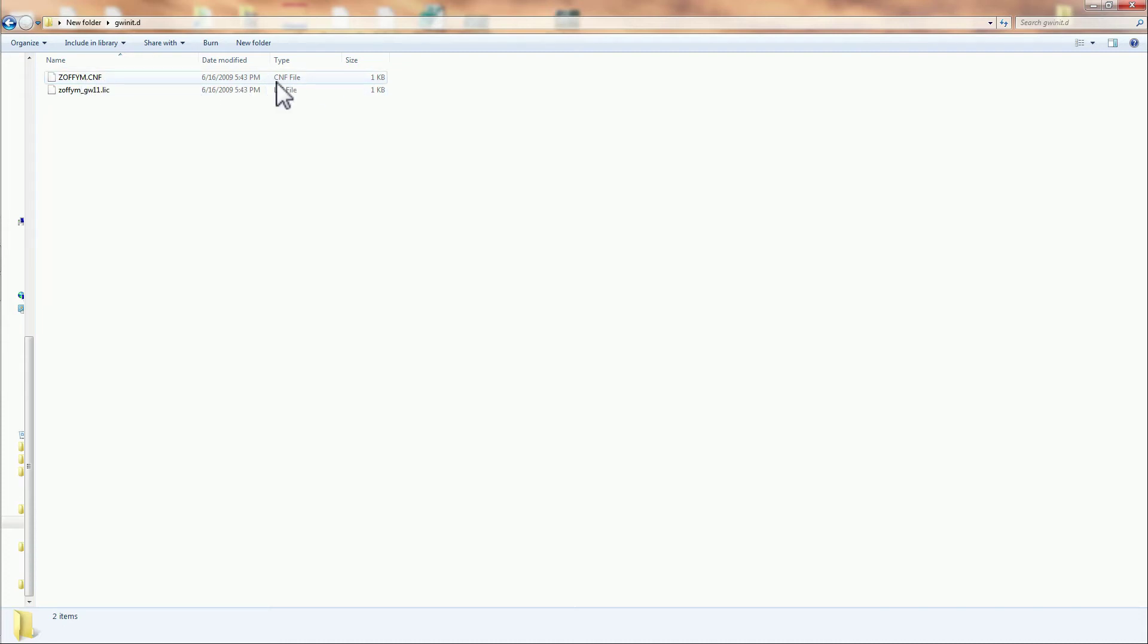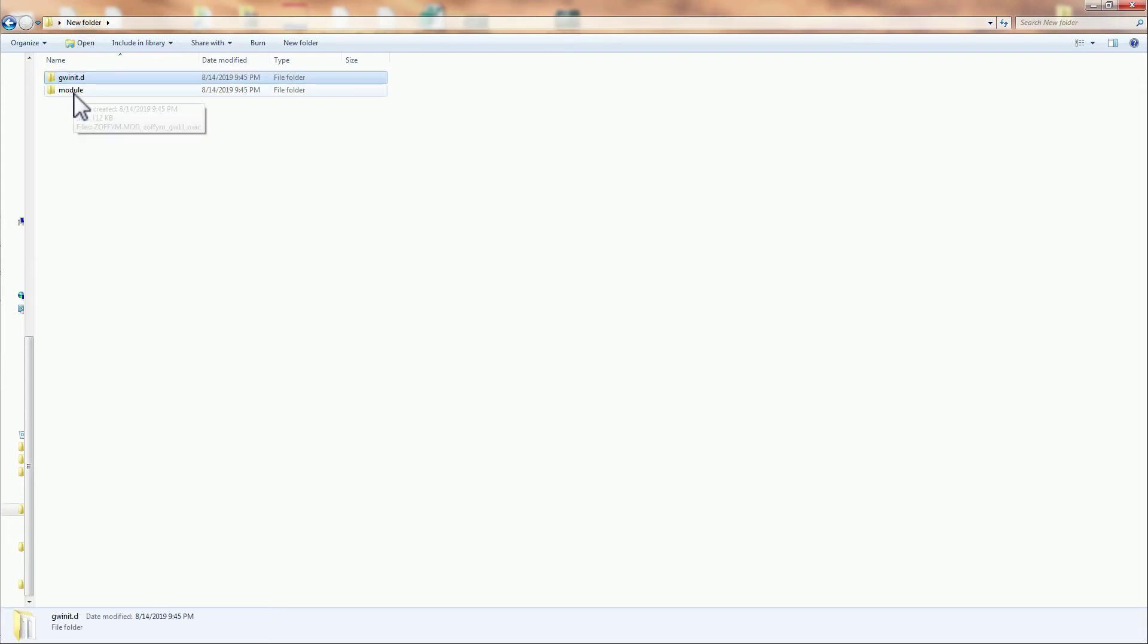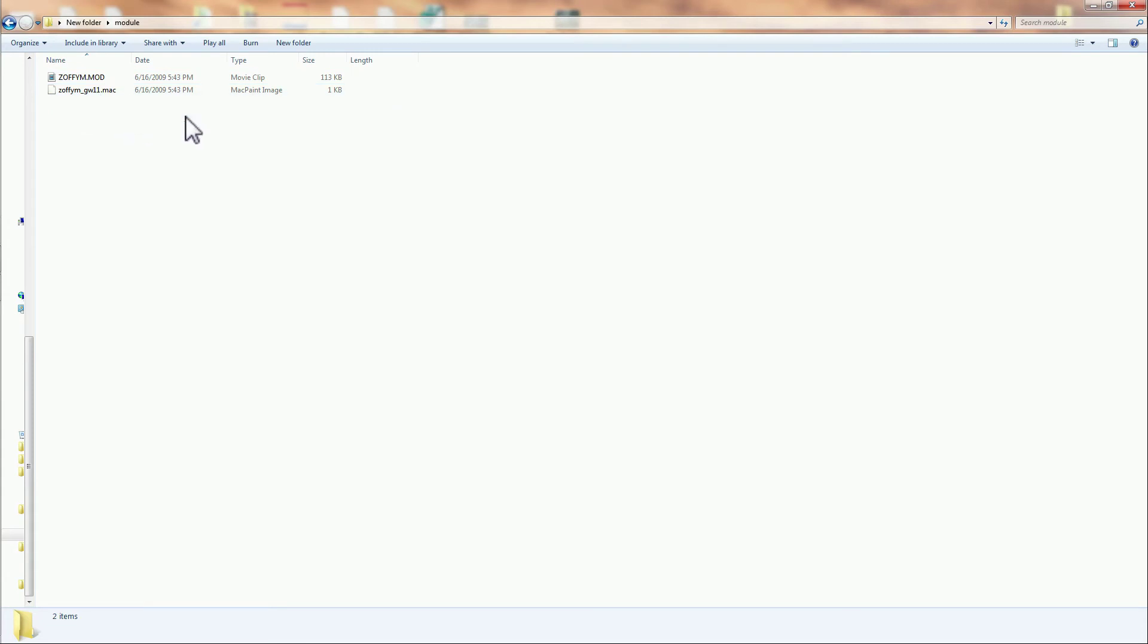A CNF file and a LIC file. Those two files I deleted off the SD card. Then I went to the other folder for module, and the zeo ffym—whatever those two files in that folder—I deleted those two off of the SD card.